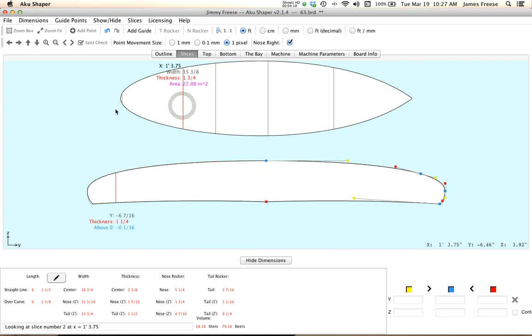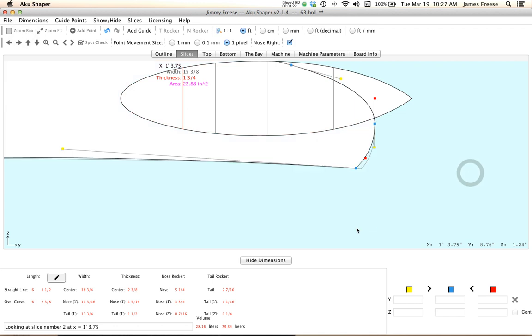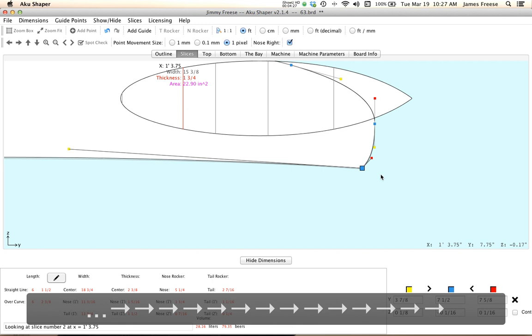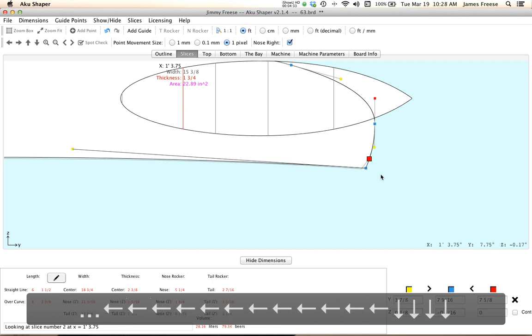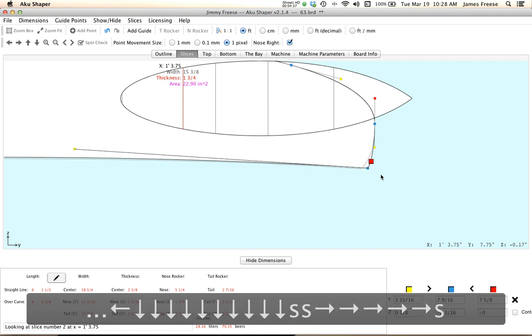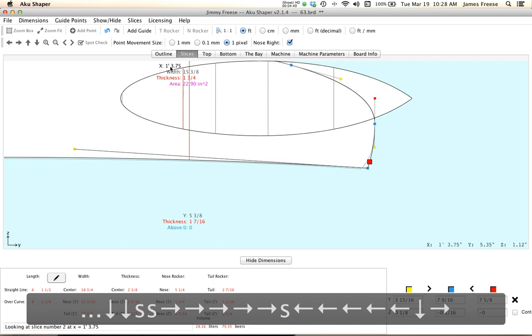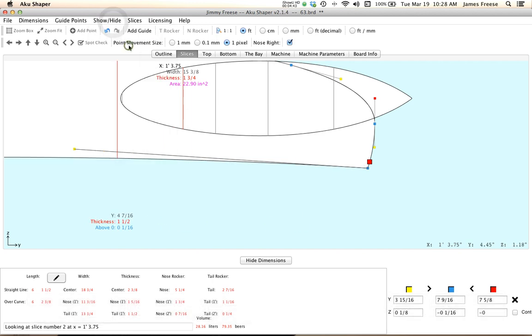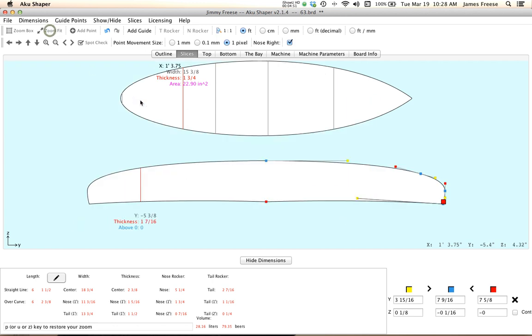And here you can kind of see maybe making a sort of hard edge rail, you would kind of come out and you can kind of see how you may want to follow along with that. Do a little spot check. I'm going to hide the original board because it's getting in my way. And kind of take a look and that gives you a sense of making sort of a harder rail there.